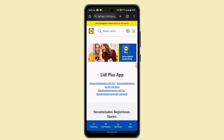Each cash receipt can be opened individually and you can see all the discounts listed. This makes it easy to see how much you have saved per purchase. Now it's time to look at the scratch card feature.